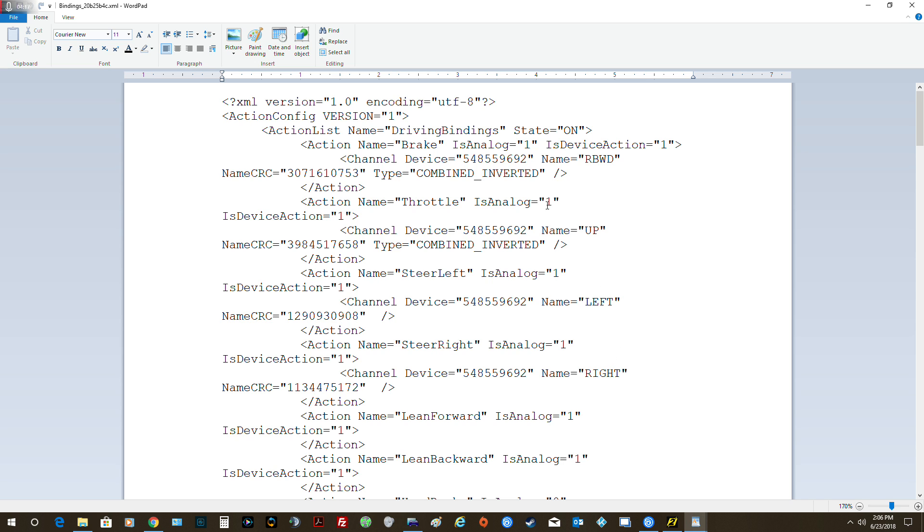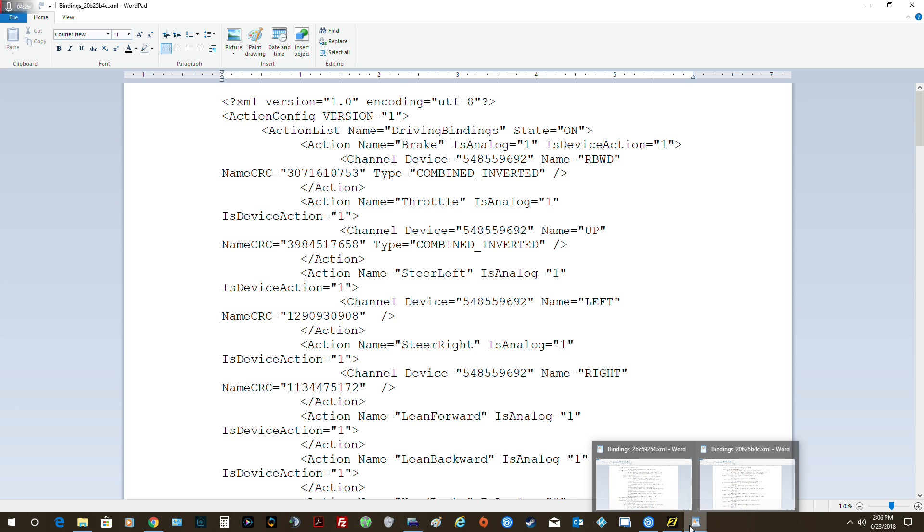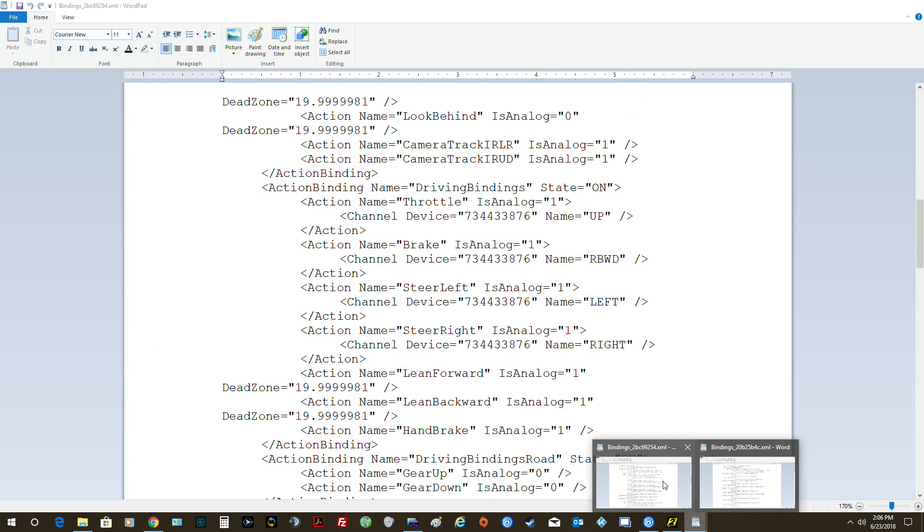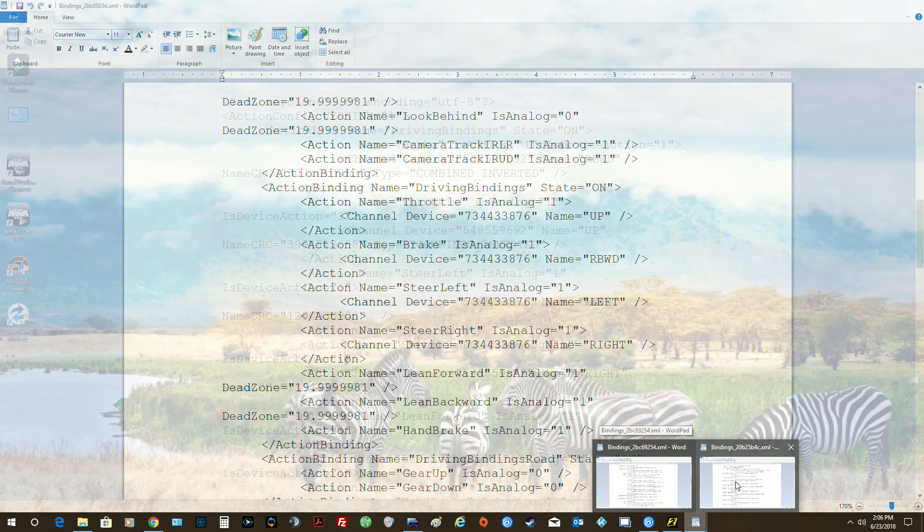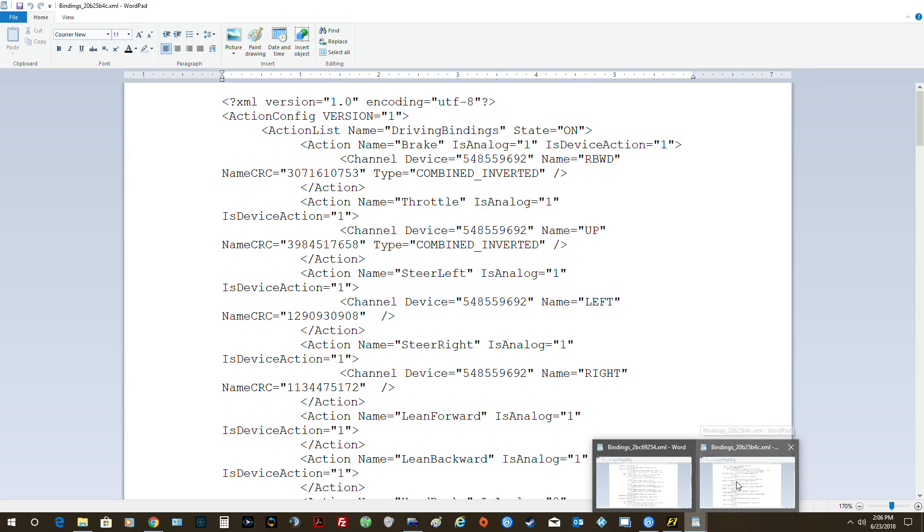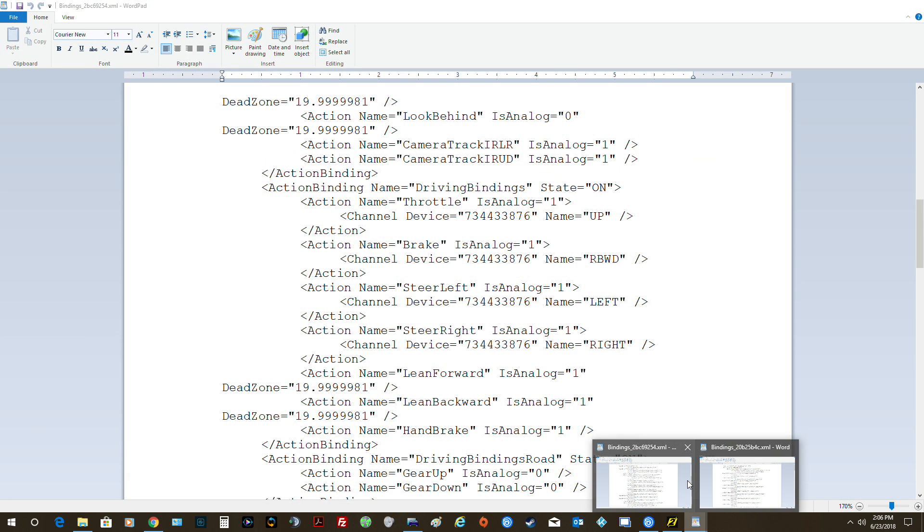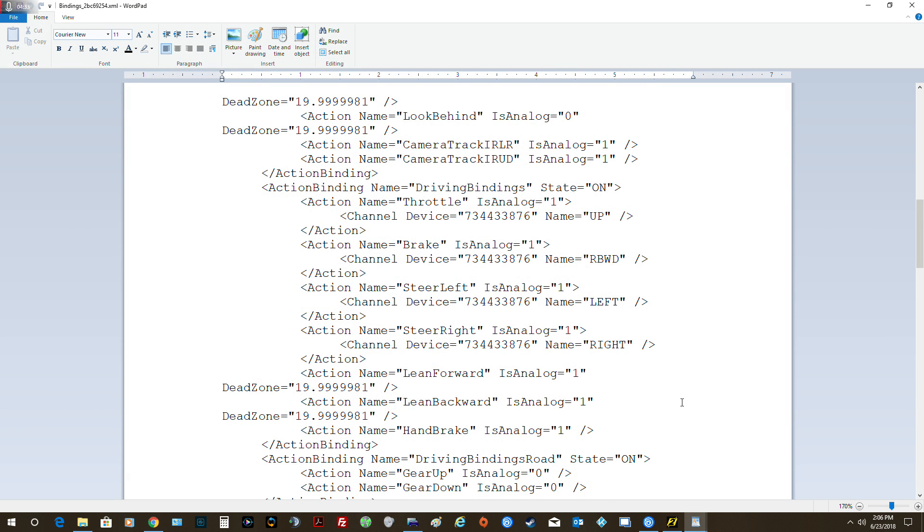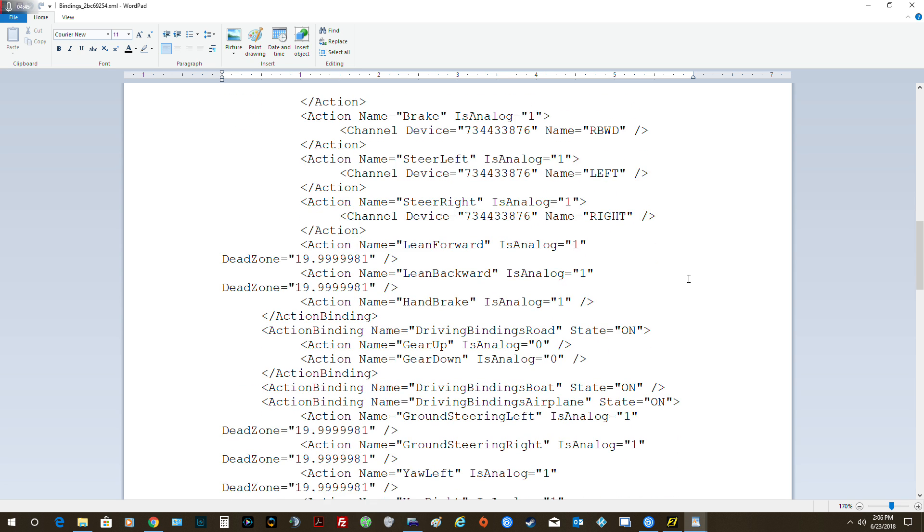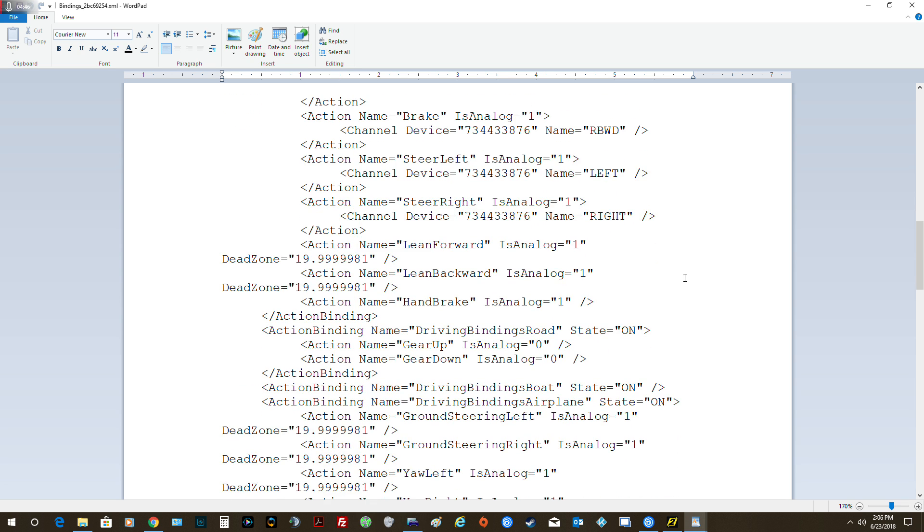So what I did is I copied that RBWD. I copied that over to this file, which is our current Crew 2. So I copied that right there, correct. Everybody tracking me?